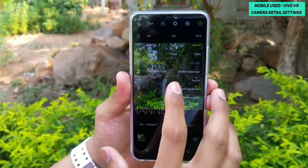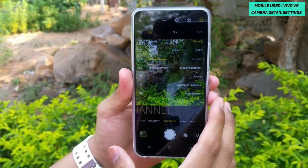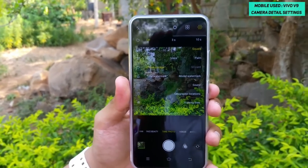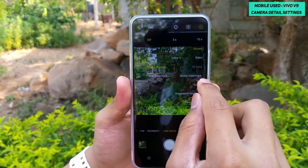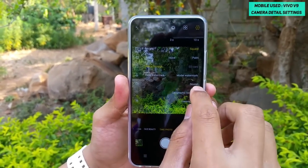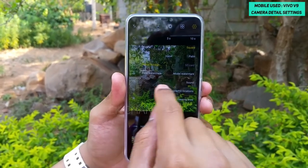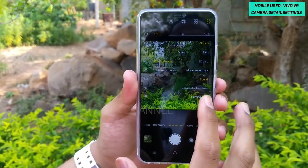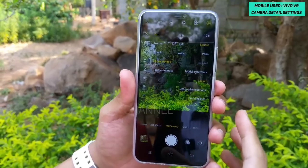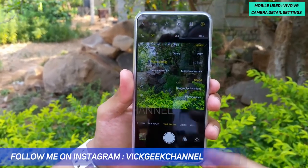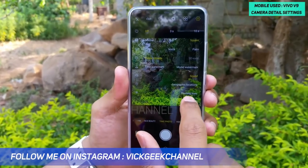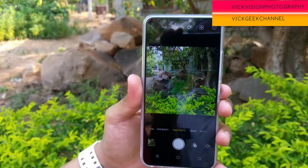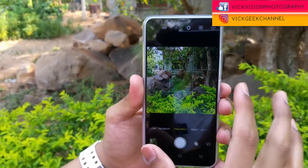There is a time watermark and model watermark option, but unfortunately there's no customizable watermark feature to add your own name — that's a disappointing limitation. You can enable a shutter sound by tapping the sound option. There's also a geographic location tag feature to attach your location to pictures, and framing lines — though only one grid line option is available.